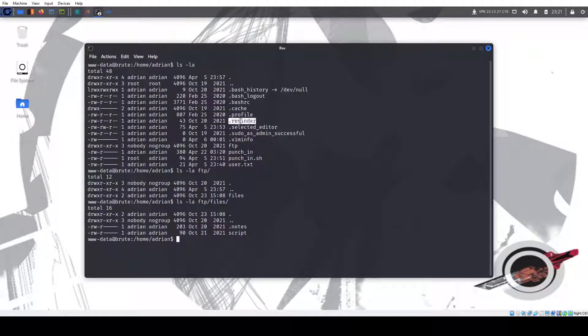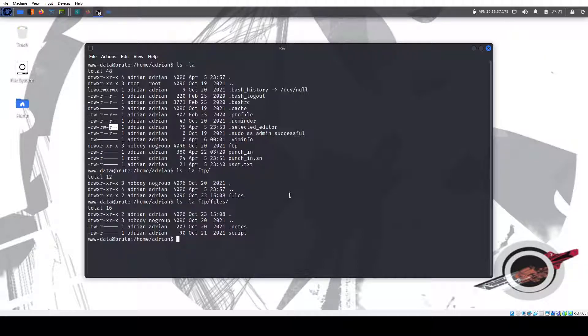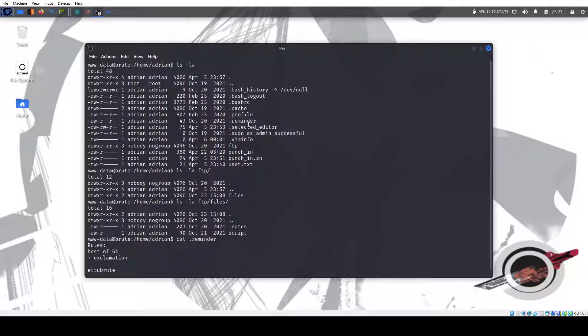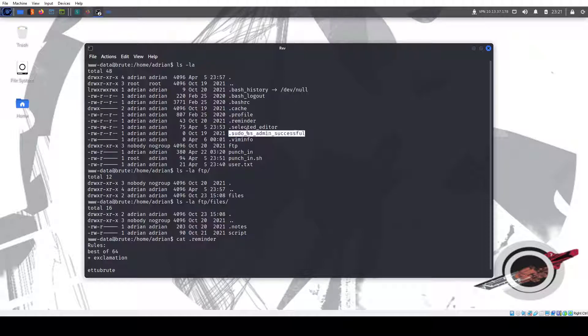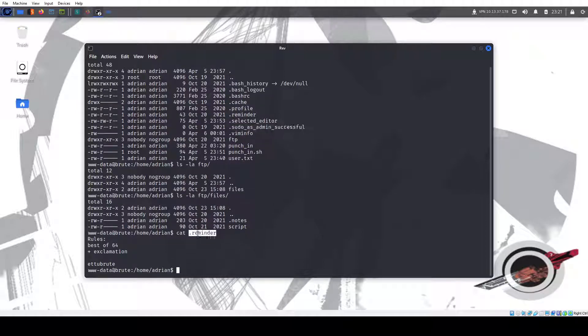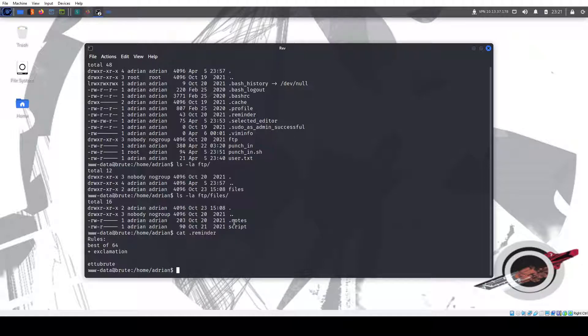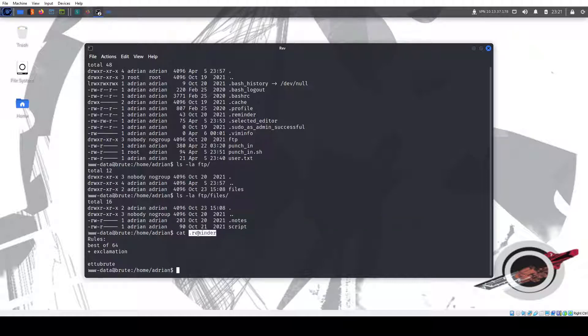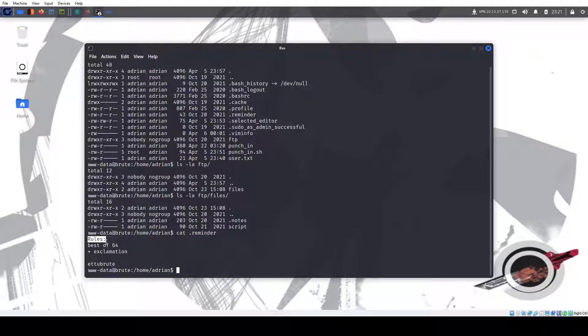So there is something interesting here. If you didn't catch, there is this reminder file that we can read. It's world readable. And that's not unique. You wouldn't see this here. You will see profile, cache, bash history, sudo admin. But you won't see a reminder. So this is a hidden note for Adrian.